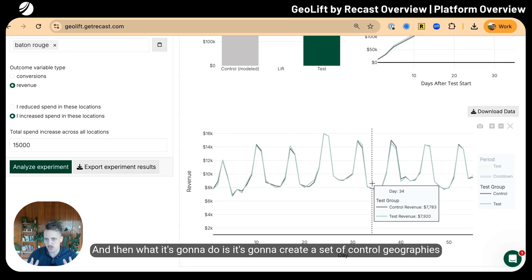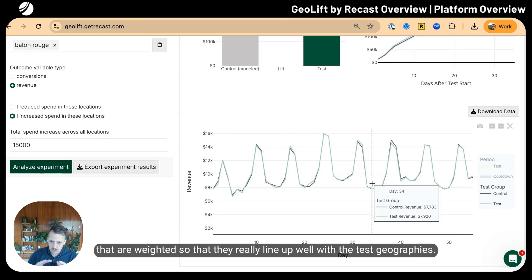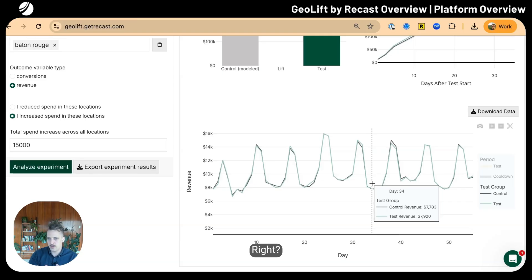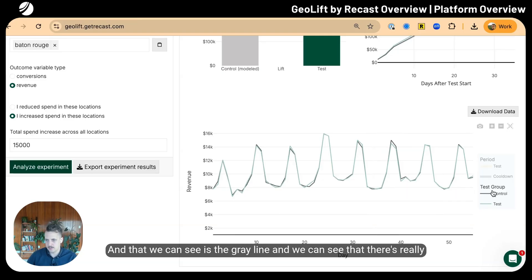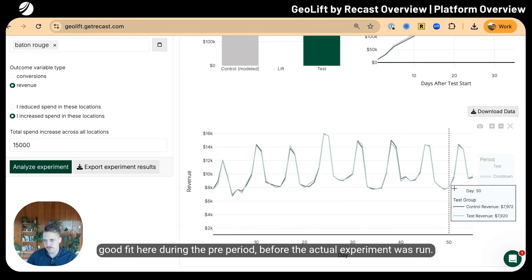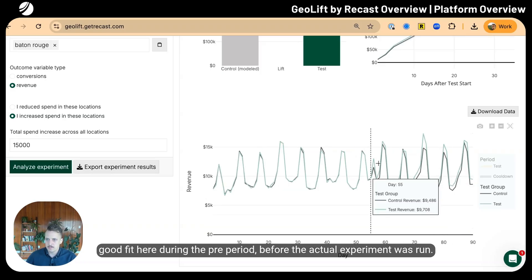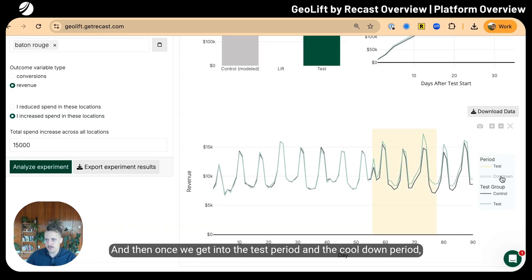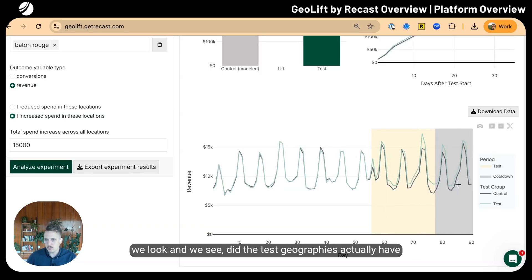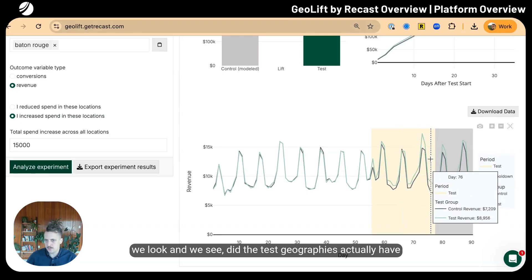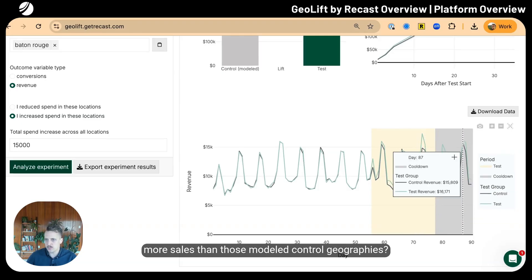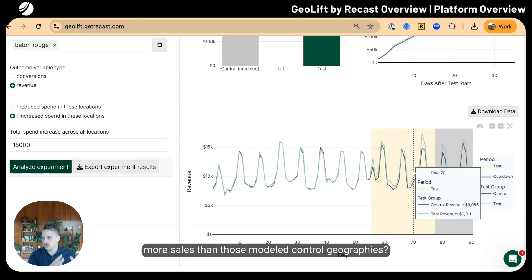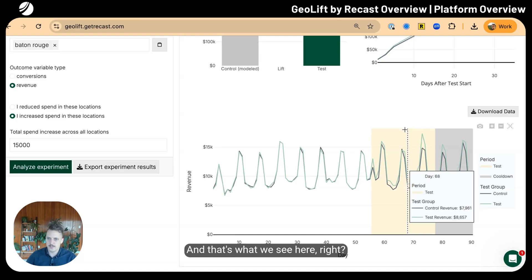The gray line shows the control geographies weighted so they really line up well with the test geographies. We can see there's really good fit during the pre-period before the actual experiment was run.